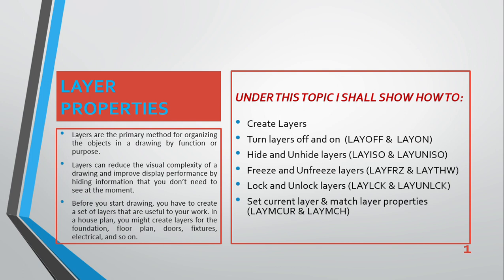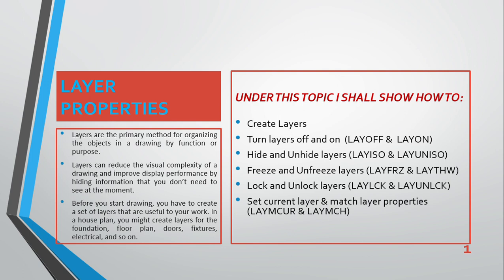The letters you see here, like the first one, layoff L-A-Y-O-F-F, this layoff alone is a shortcut to achieving turning off a layer. If you want to turn off a layer, instead of going to the ribbon and looking for that icon, you can just type layoff, enter, and you can start doing your manipulation.